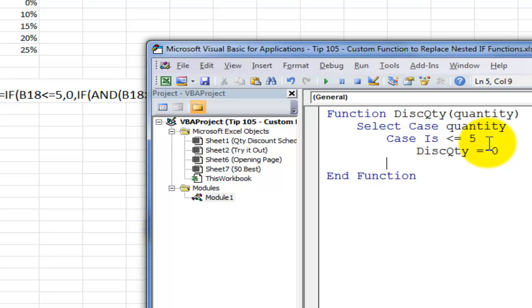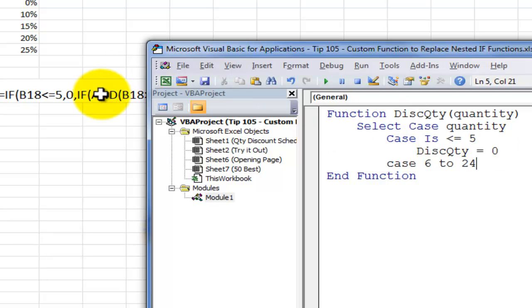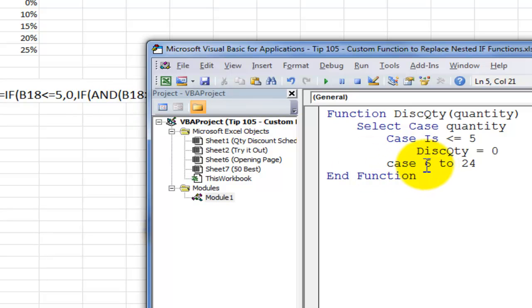So if that's the case, if the range is between 6 to 24. And again, notice that this is substituting for having to use the AND function where both conditions are met. So the case will be that quantities are 6 to 24. If that's the case, then the function will give you a discount.